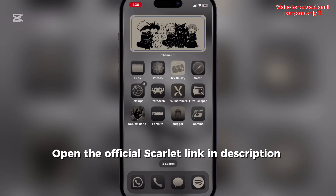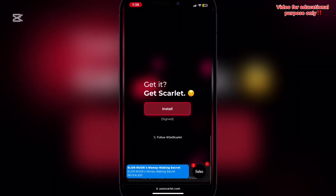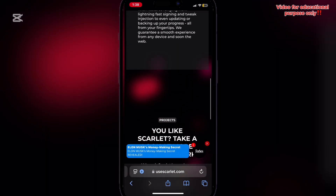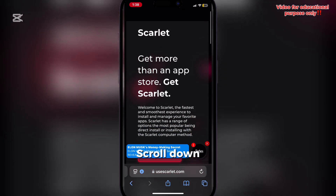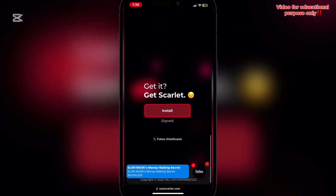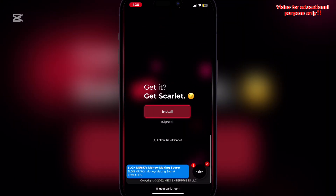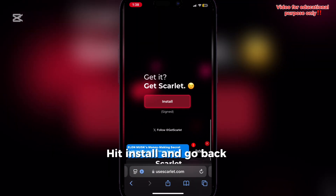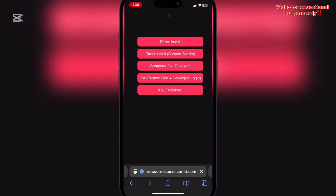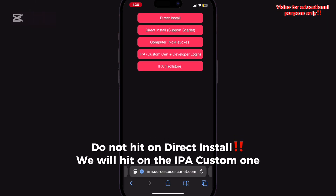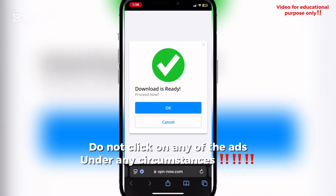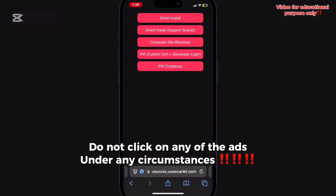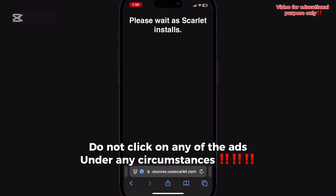Open the official Scarlett link in the description. Scroll down. Hit install and go back. Do not hit on direct install — we will hit on the IPA custom one.